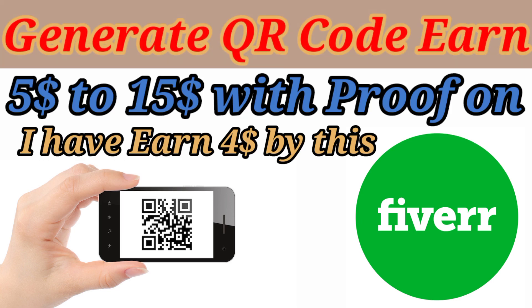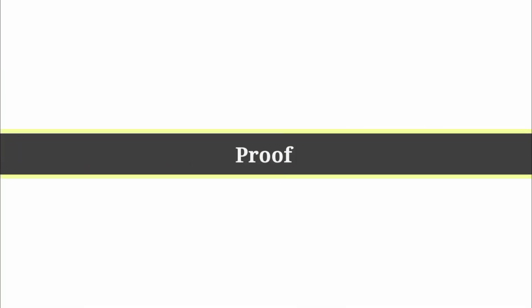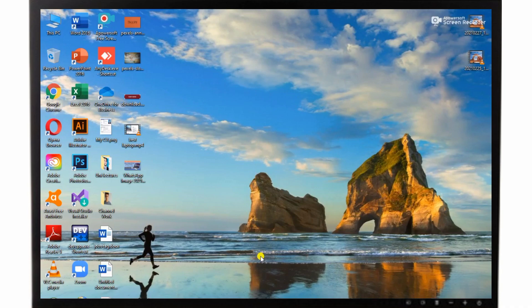Generate 100% free QR codes and earn $5 to $15. Today I will show proof of how I earned $5 in this video.